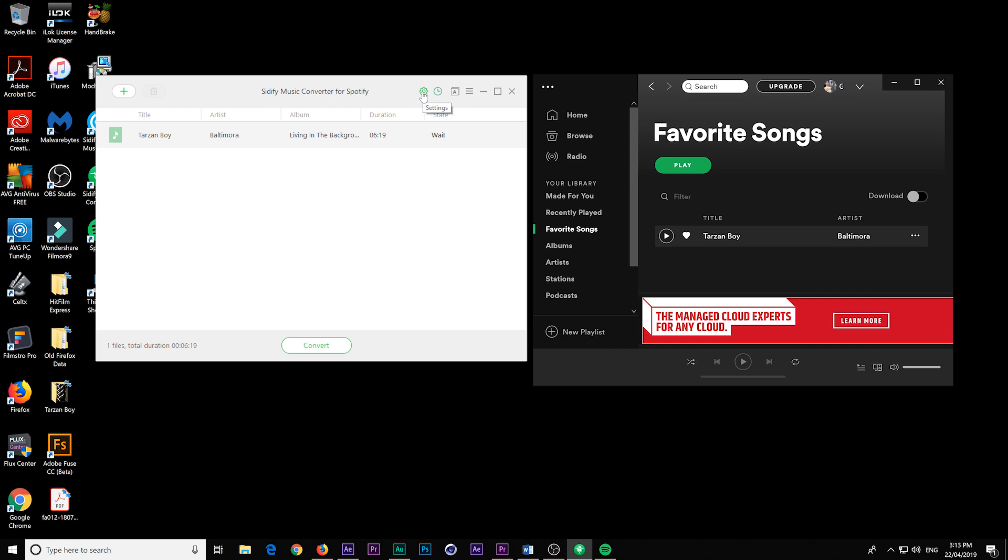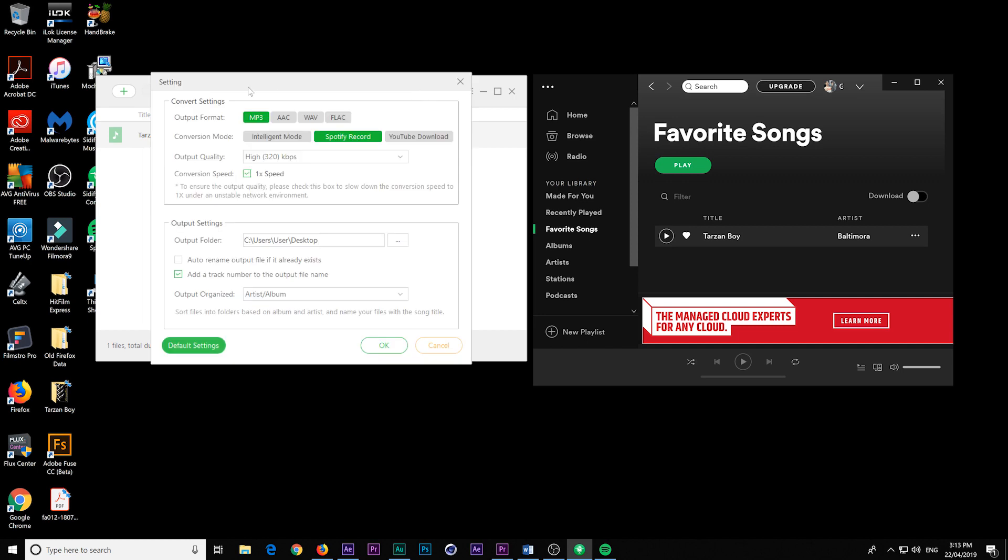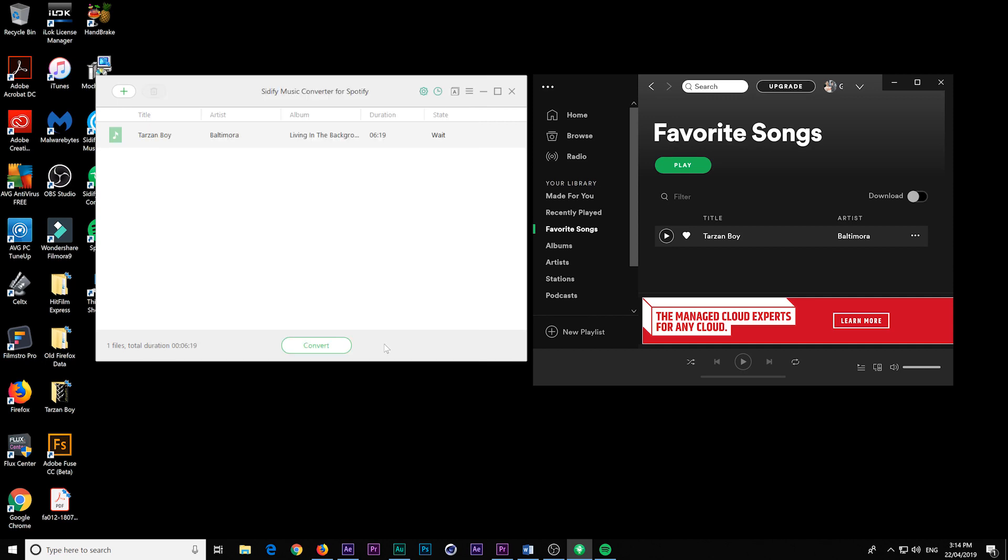Now, I'm just going to check our settings. As you can see, it is outputting it to MP3 at a pretty high quality, and I've just set it to put it on the desktop when it's done. So let's just hit OK, and all we need to do is hit Convert.